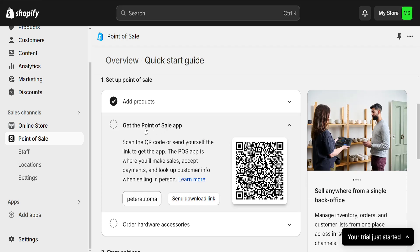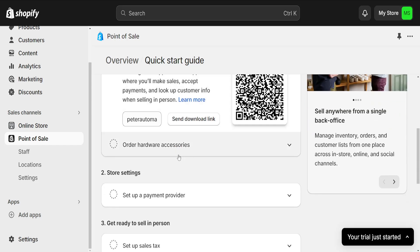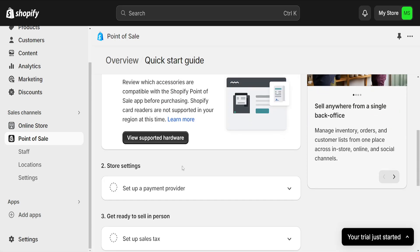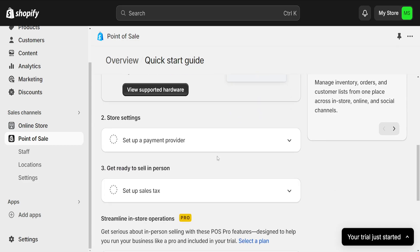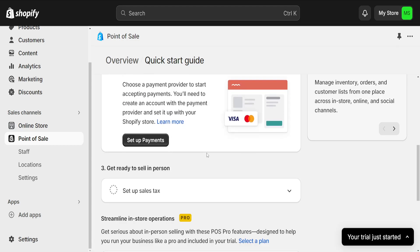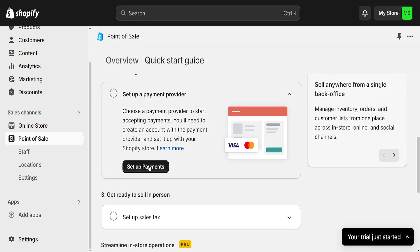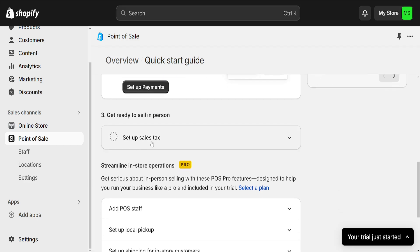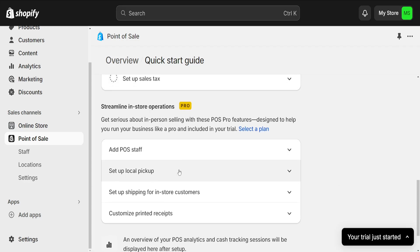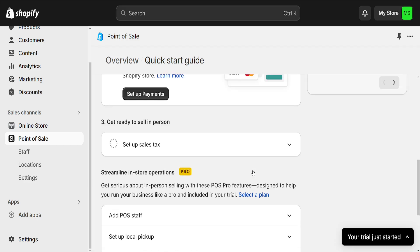So now we can get the point of sales app and we need to scan this, and also we have to set up some different hardware. Order hardware accessories. We can set this up as well, but basically after that you will need to choose a payment provider here and we have to set up the payments as well as the sales tax.